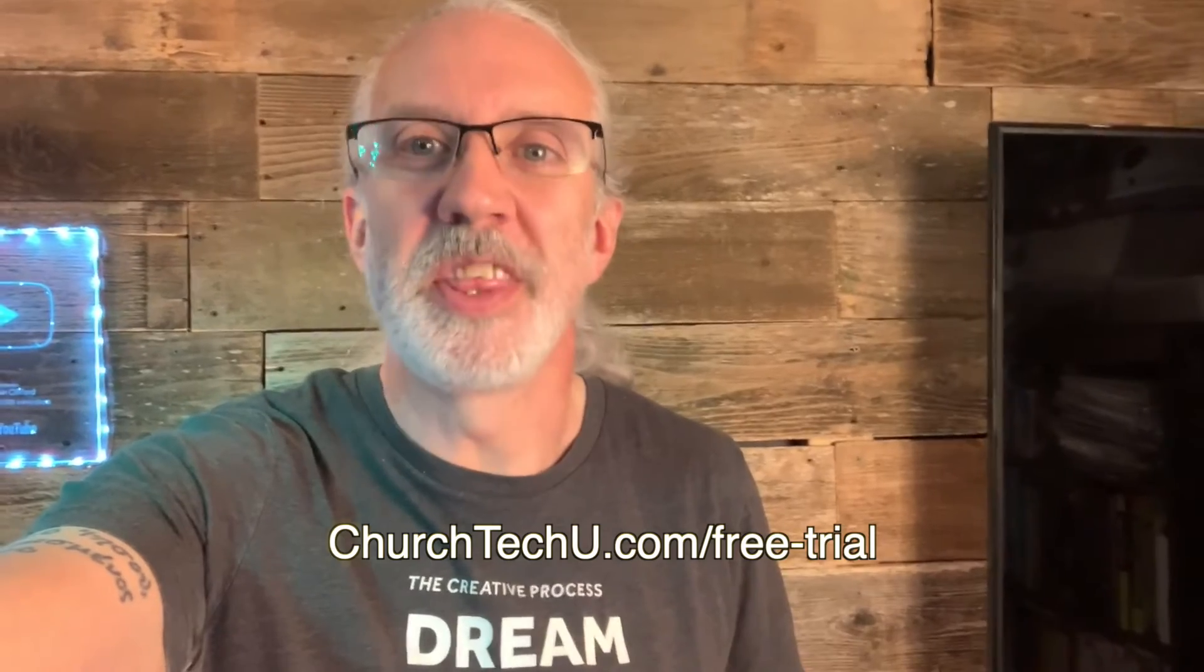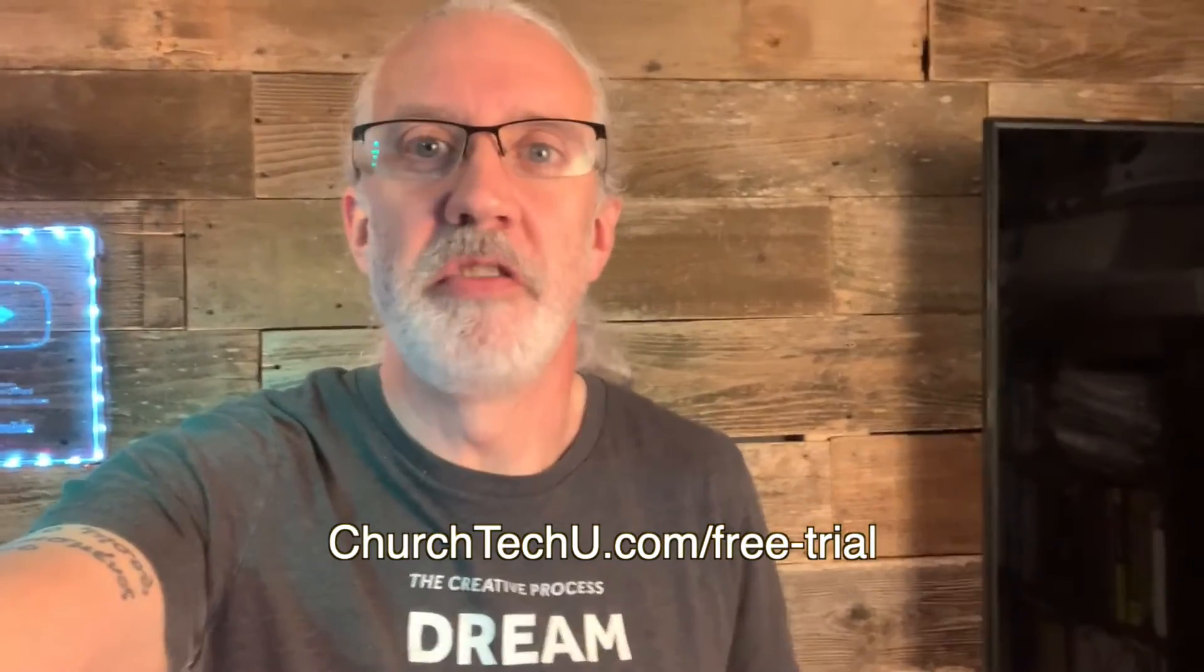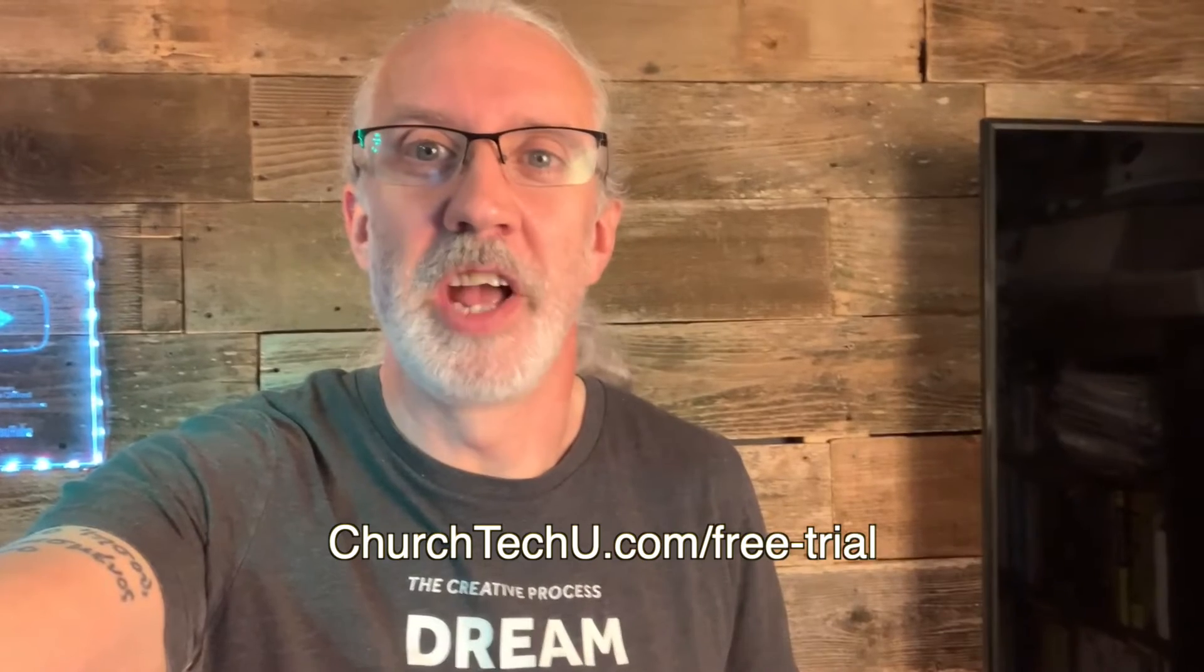Hey there, aspiring ProPresenter Pro. Are you tired of getting tangled up in tech trouble? Want to impress your congregation with mind-blowing visuals? Look no further. Introducing ProPresenter 7 training at ChurchTechU, your secret weapon for unlocking ProPresenter's full potential. Join me as I dive into the world of captivating presentations, smooth transitions, and jaw-dropping effects. From beginner basics to advanced tips and tricks, I've got you covered. Don't miss out on this amazing opportunity. Visit ChurchTechU.com slash free trial for a free month now. Did I mention it's free? And revolutionize your ProPresenter game. Your congregation will thank you.